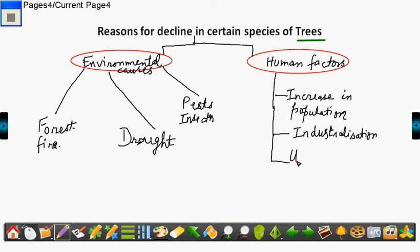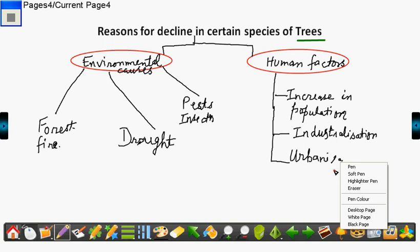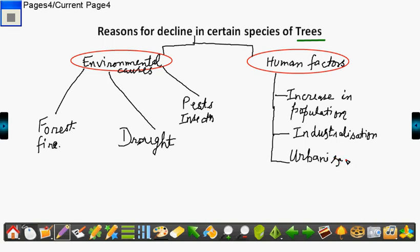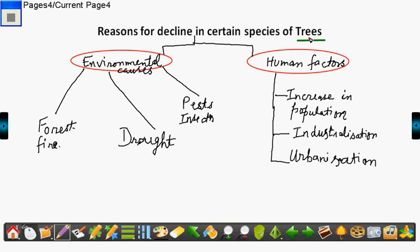Another is urbanization. As I referred to earlier, urbanization is due to increase in population. That is, the human factor increases. So you need to have more cities and expansion of cities which again results in depletion of forests and in turn depletion of trees.